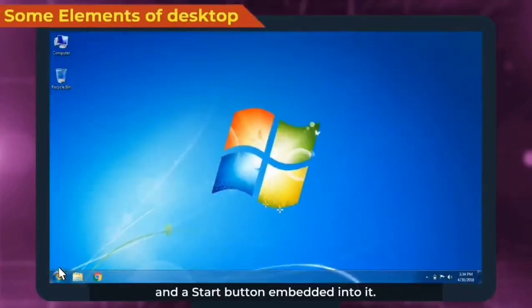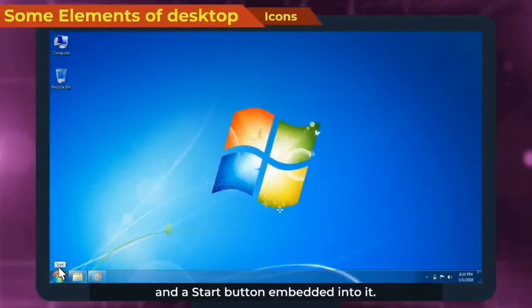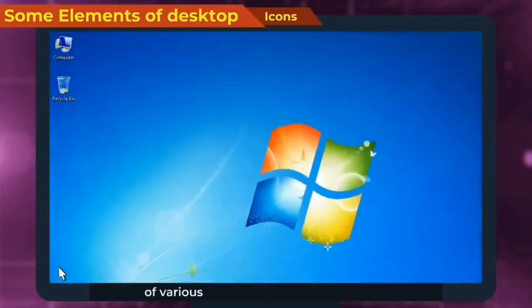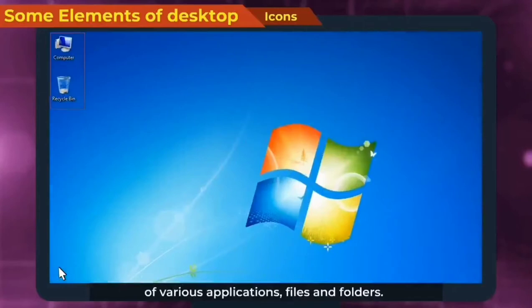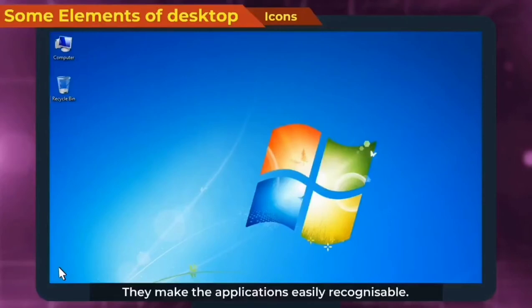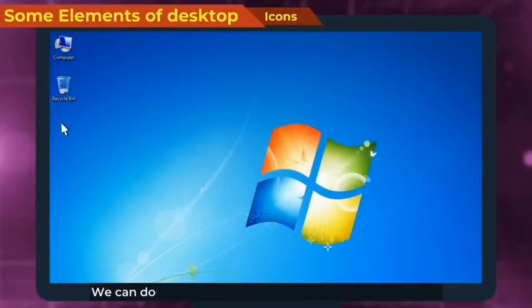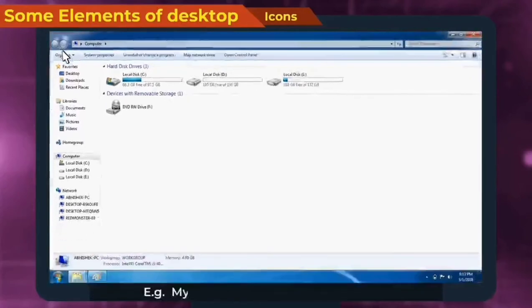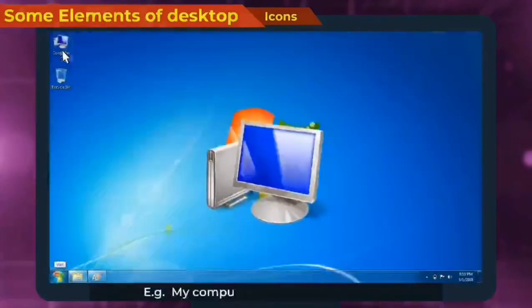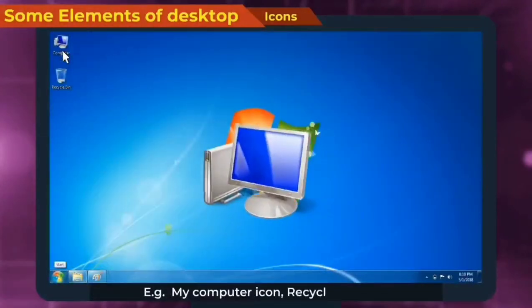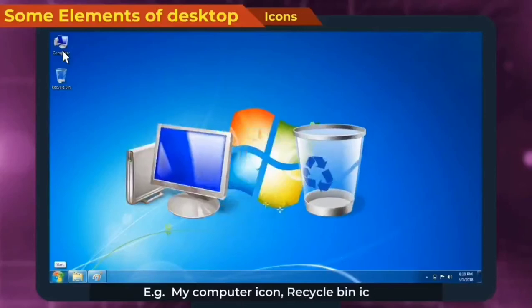Now, some elements of desktop. Icons are the graphical representation of various applications, files, and folders. They make the applications easily recognizable. We can double click on any icon to open that application, for example, My Computer icon, Recycle Bin icon.